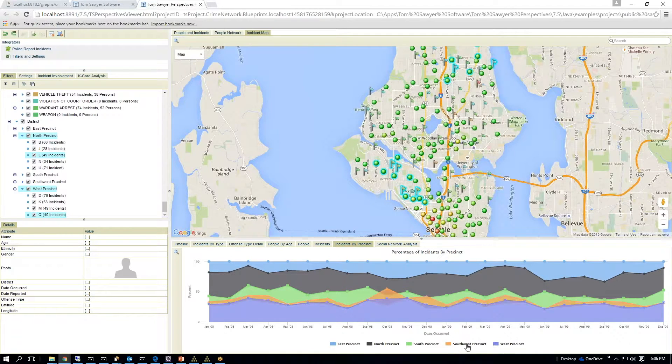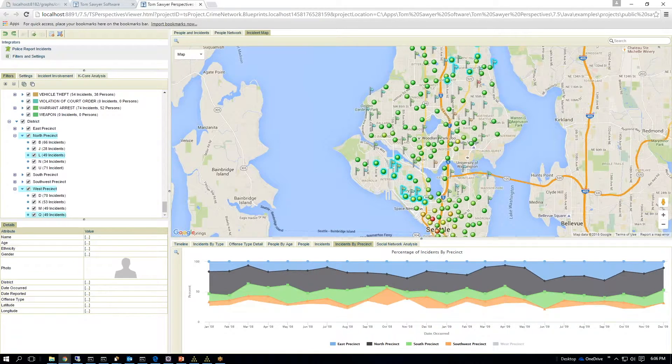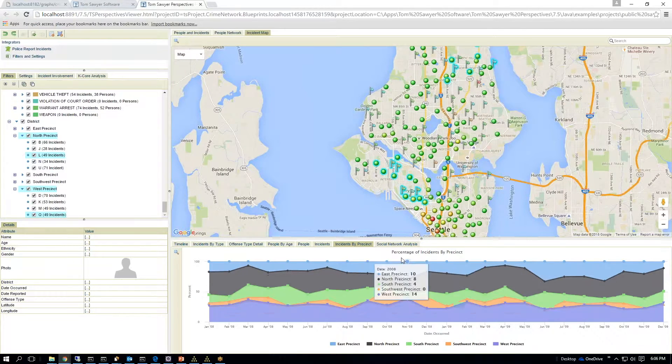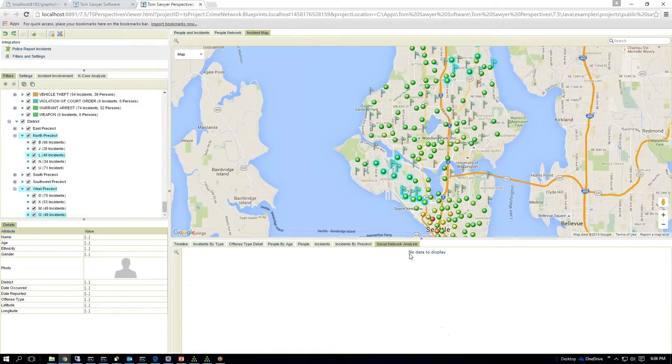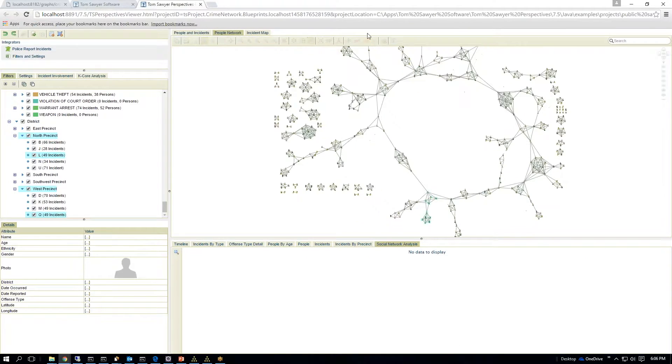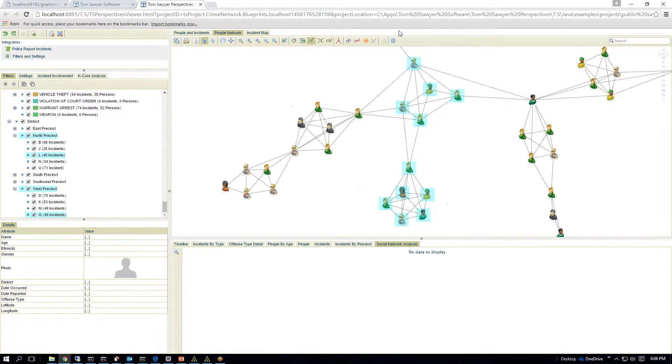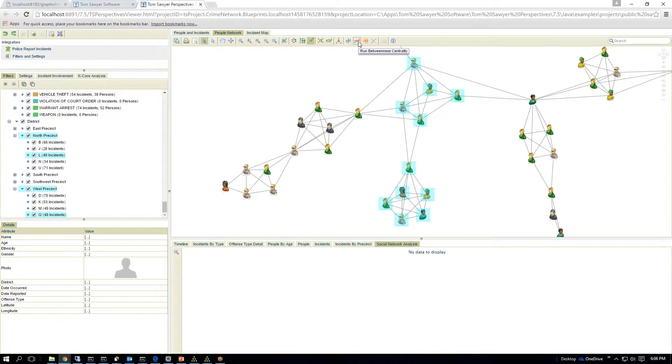In the chart here, I can also go here and I can go, okay, I want to understand betweenness centrality. Betweenness centrality is more like, show me the middlemen in this network as displayed.